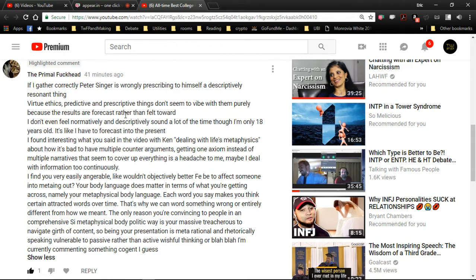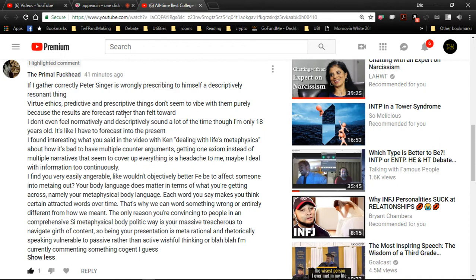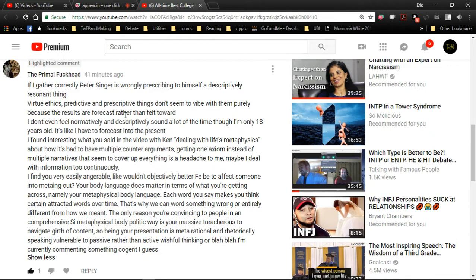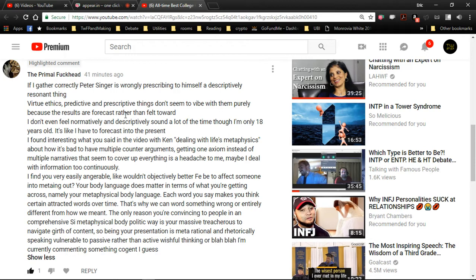I don't even feel normatively and descriptively sound. A lot of times, I'm only 18 years old. Well, no, you wouldn't be anything close to normatively and descriptively sound. About how it's bad to have multiple counterarguments. Getting one axiom instead of multiple narratives that seem to cover over everything is a headache to me. Maybe I deal with information too continuously. What I meant there was it's bad to prioritize quantity over quality. You're not always going to find an argument that is at the top level frame and that subsumes all the other arguments.